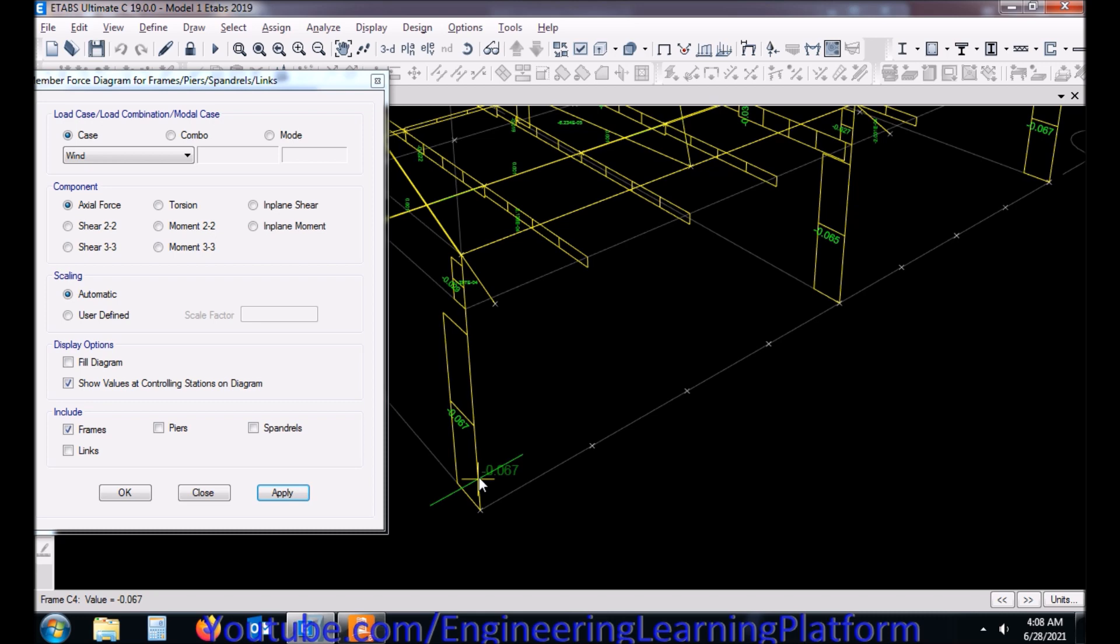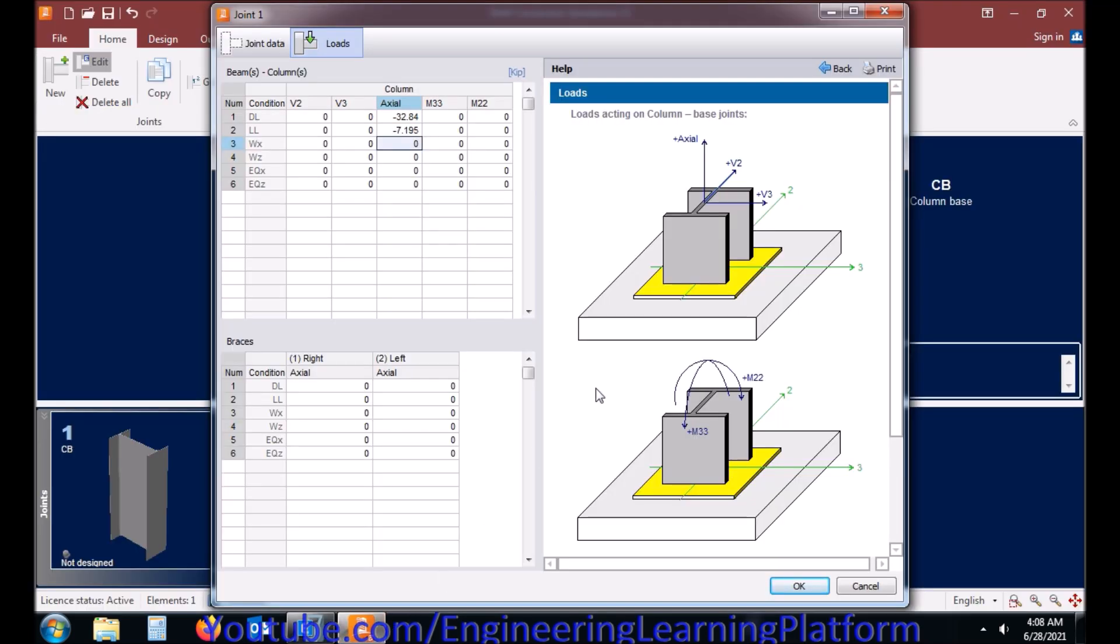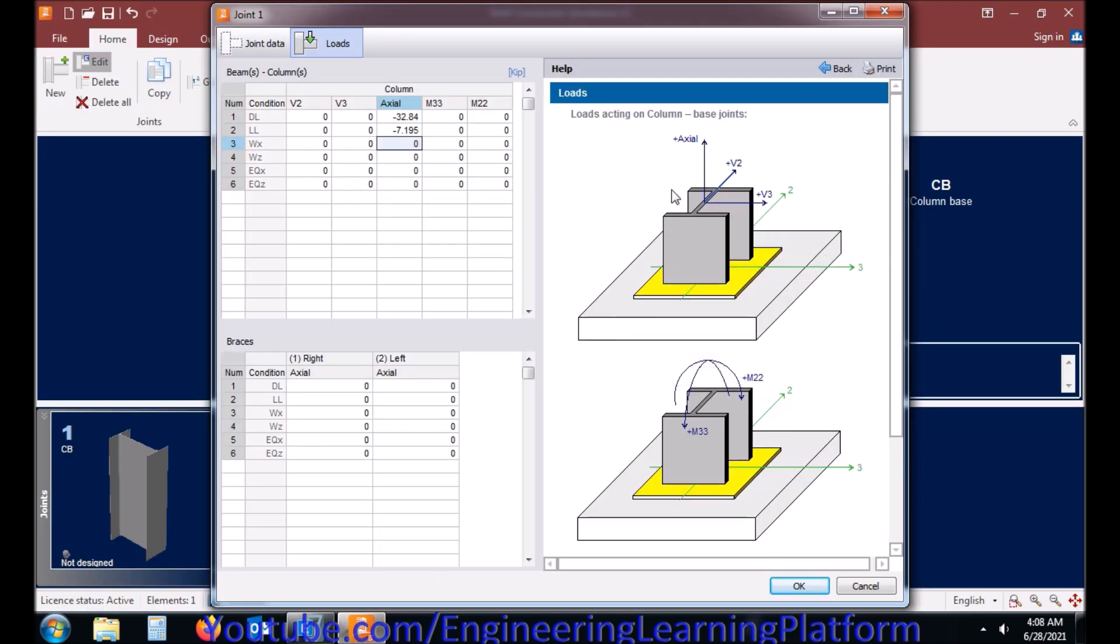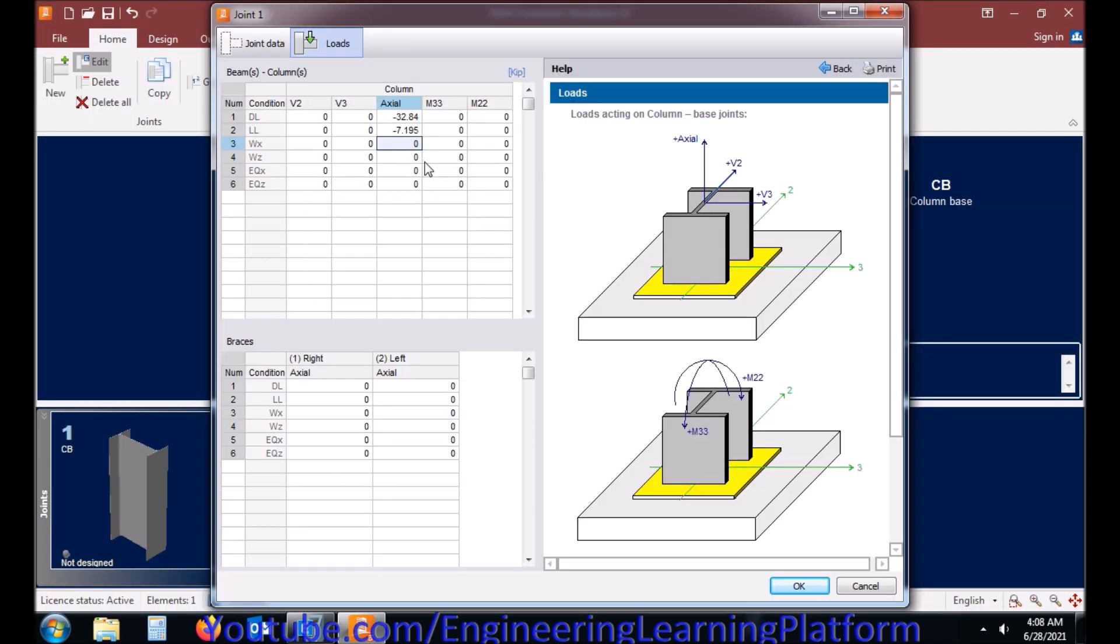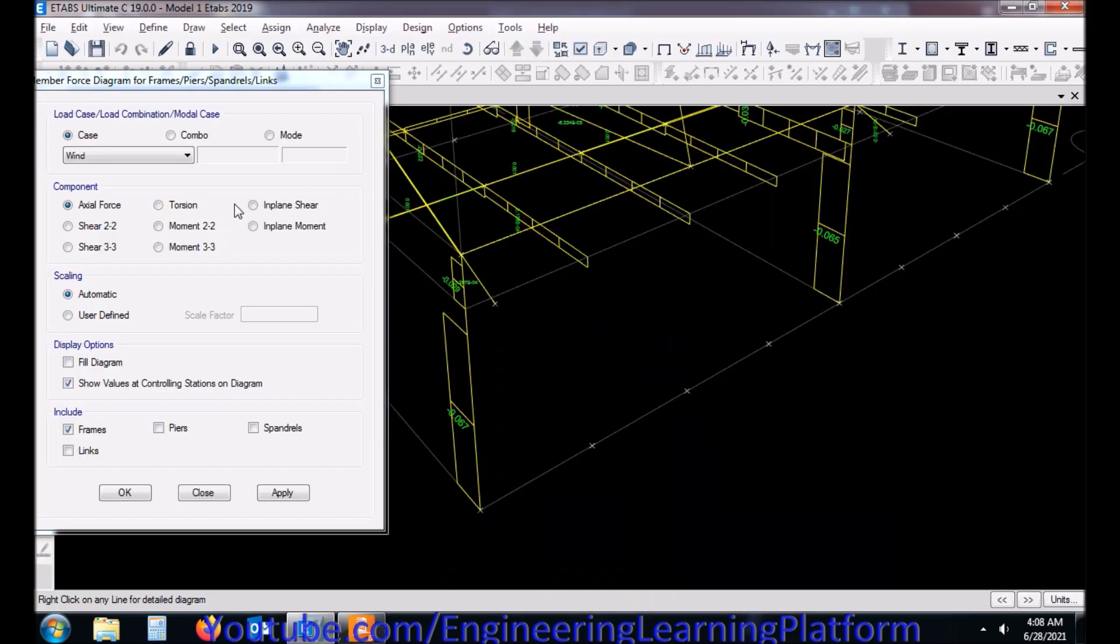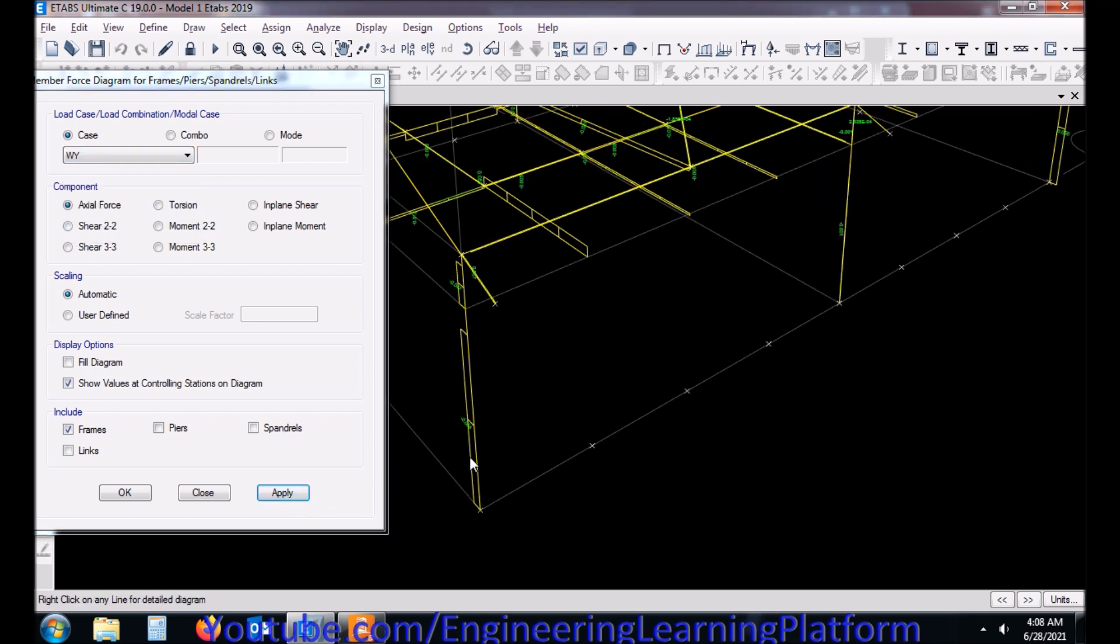Axial force for the wind load in X direction. It's a compressive force so minus sign. The axial force in Y direction due to wind.